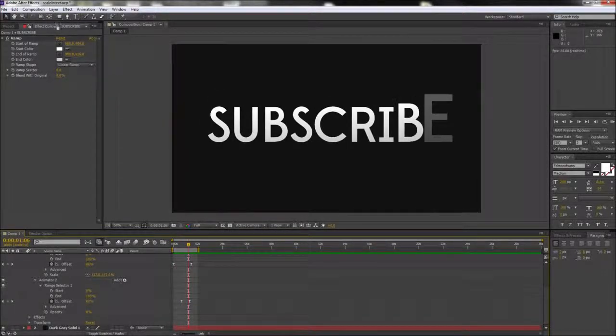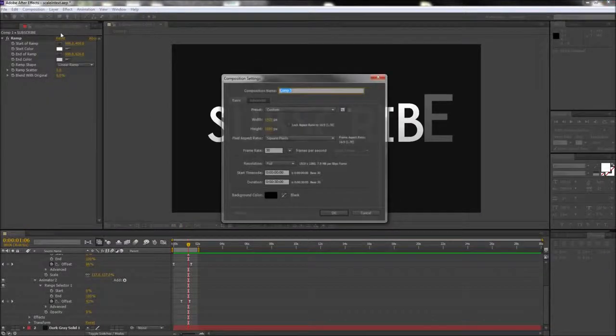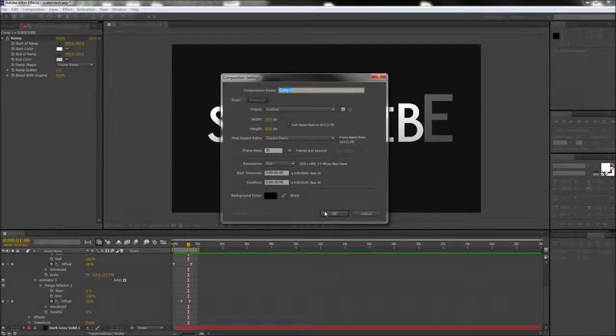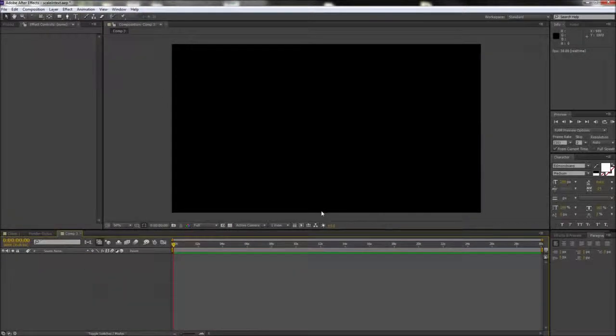To start off, go ahead and go up to Composition and make a new composition that is 1920 by 1080 pixels and click OK.